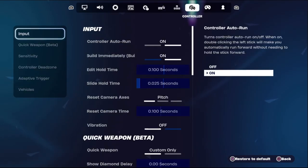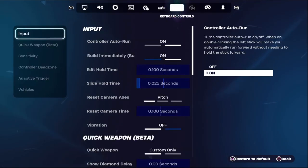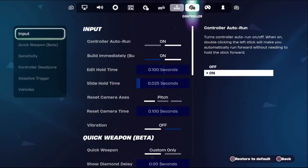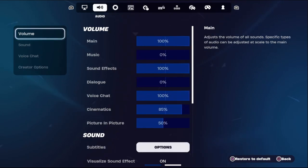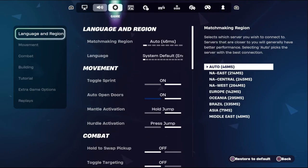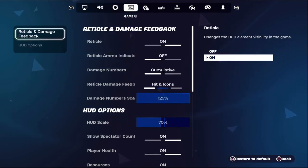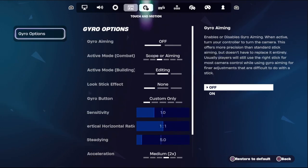Hey guys, I will show you how to turn on aim assist in Fortnite Chapter 5 for Xbox. This is a straight to the point video — just follow my screen and we will fix this issue together.